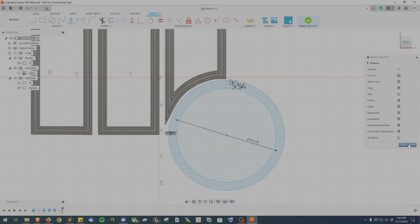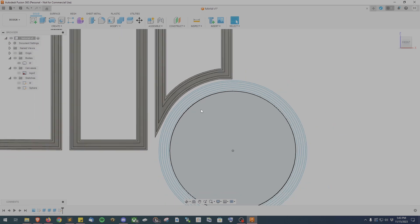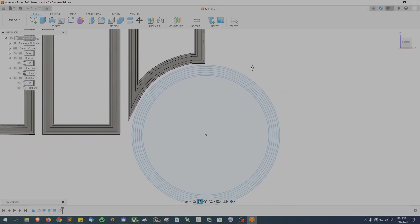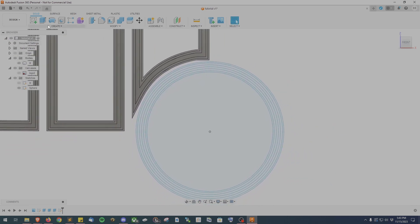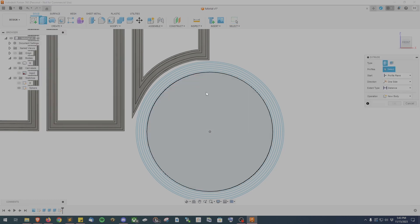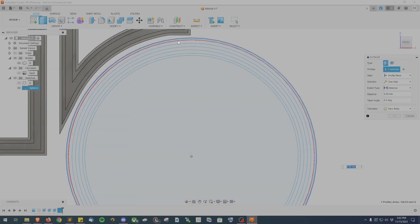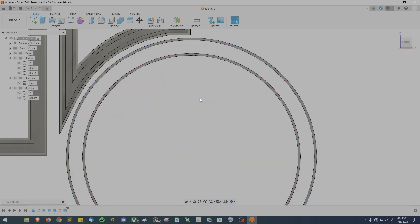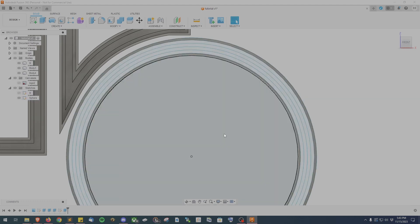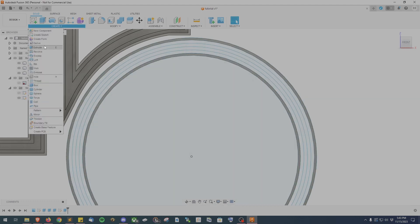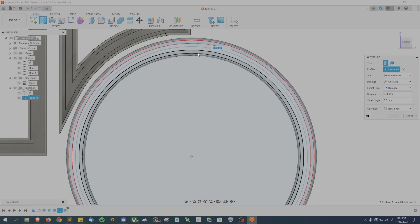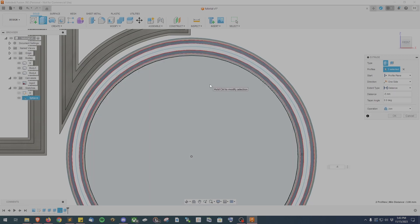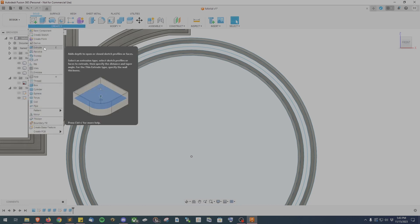After clicking the finish sketch button we'll go to the create and then extrude again and select the two outermost sections. And again put negative 17 millimeters. Just like before we'll select the next two sections for extruding and set them to negative 5 millimeters. And then the final two sections to extrude will set to negative 0.5 millimeters.